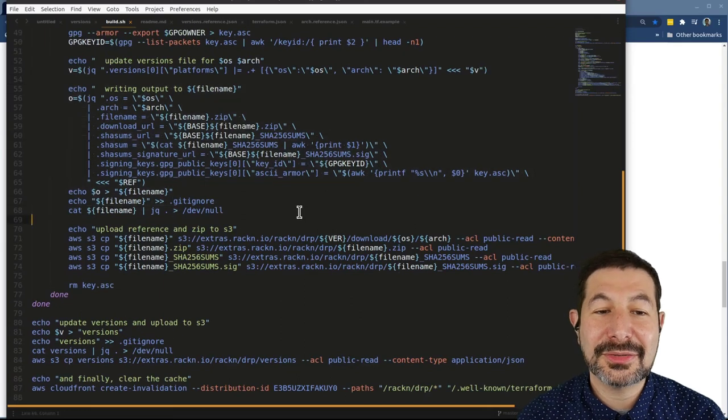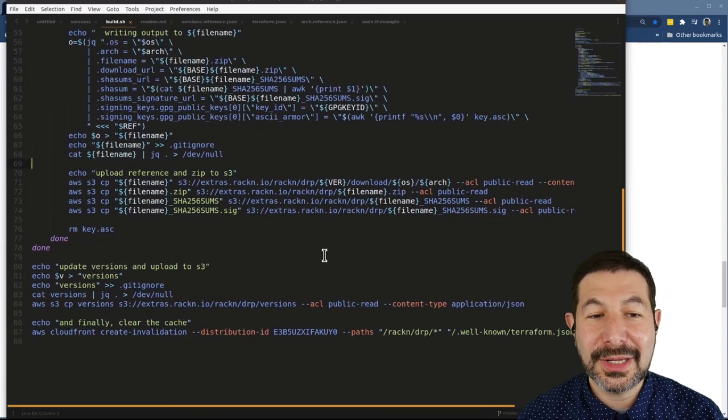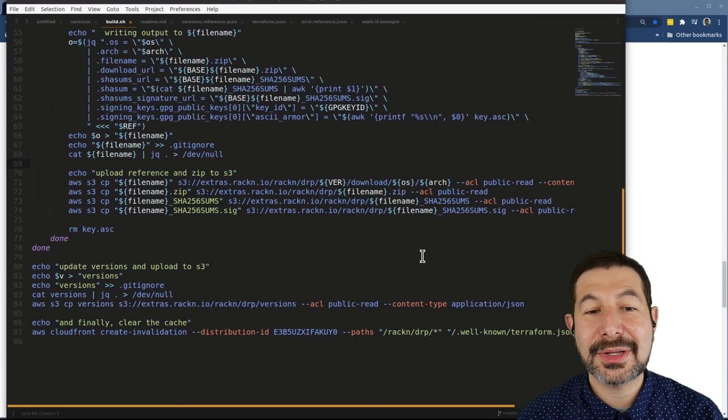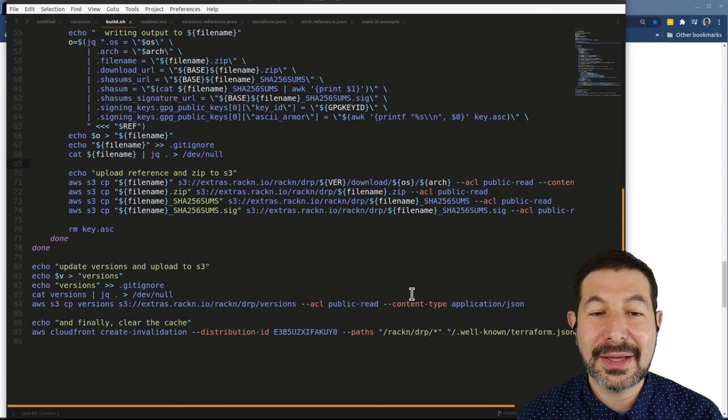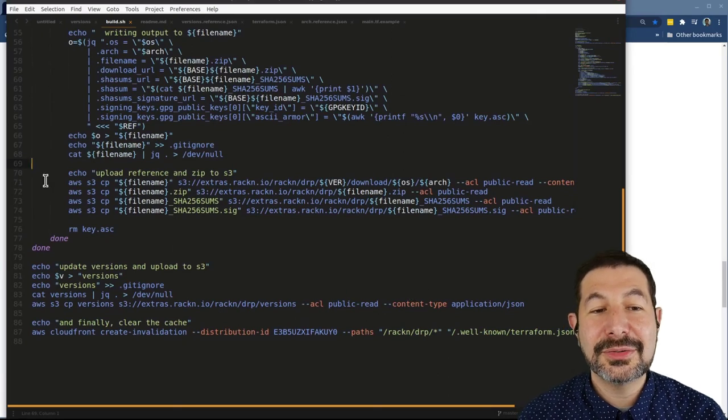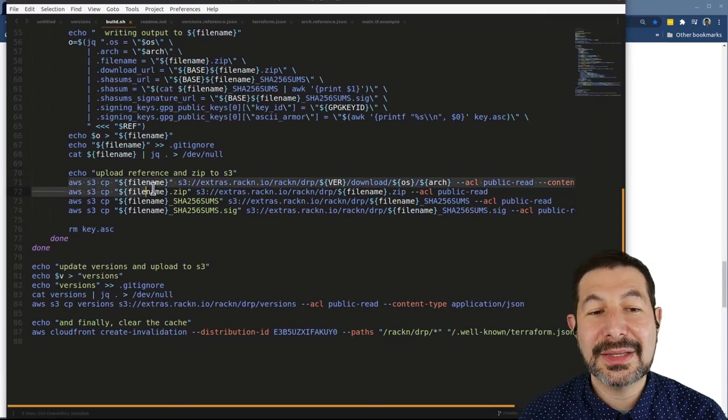And then actually putting together all of those bits and pieces, storing them in the JSON as appropriate for each architecture that I'm uploading and then uploading those all together.